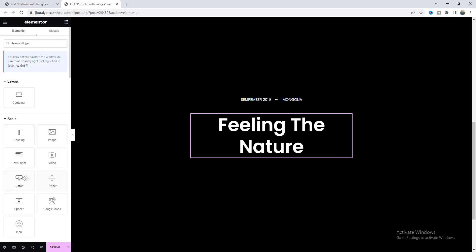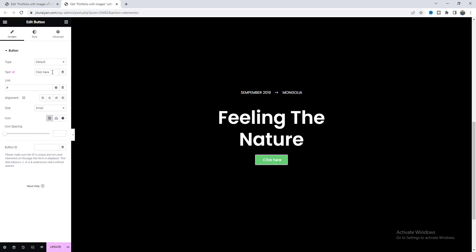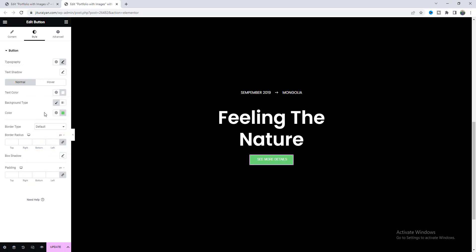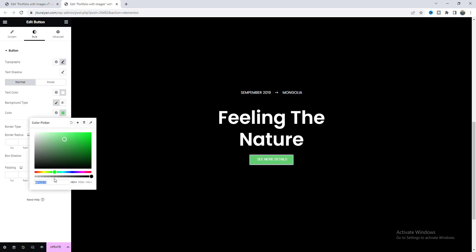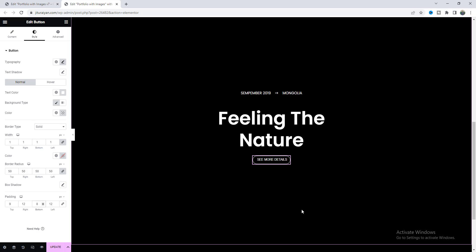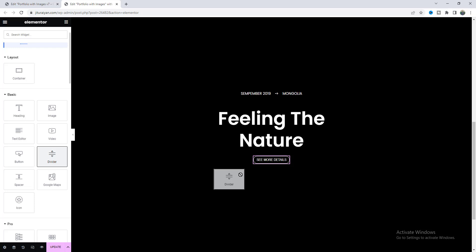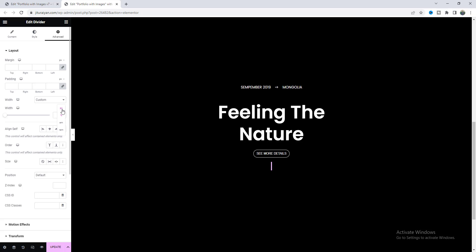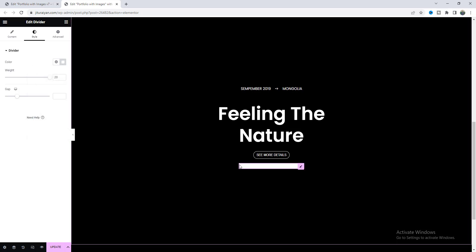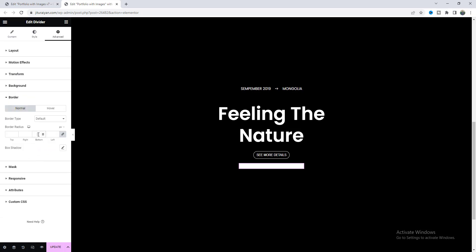Here I want to create a button, so we can easily drag this button widget right after that and make some changes. Instead of the green background, we want to make it fully transparent and add a border — solid, 1 pixel — and make the radius 50 pixels. Let's also adjust the padding. Finally at the very bottom, we also want to add a line using the divider widget. From the width option, make it 260 pixels, set the weight to 20, and we don't need any gap. Let's give it a color, and I also want to make some rounded corners. From the border option, make the border radius 50 pixels.